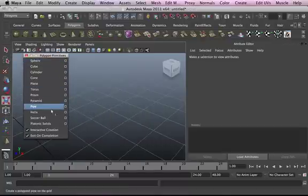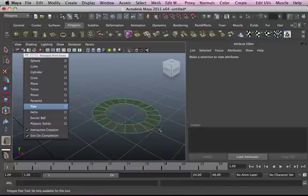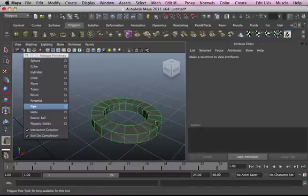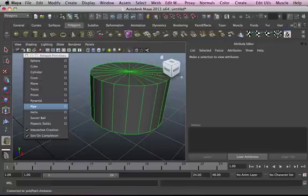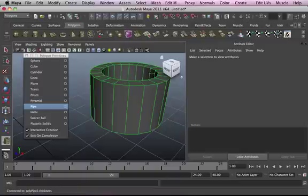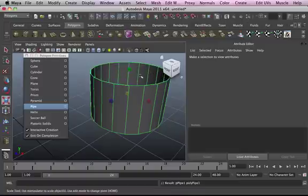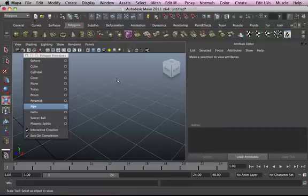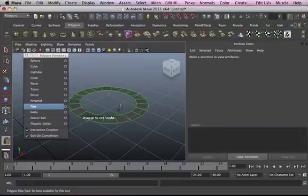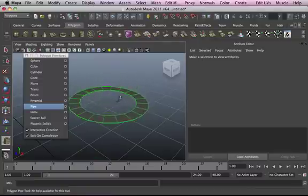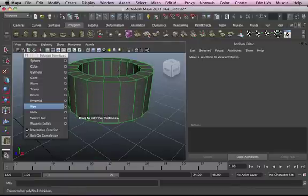Pipe is another cool thing to draw. You can drag the radius, drag for height, then set the thickness — so it's done in three stages. Let's do it again: drag radius, drag height, then set the thickness.